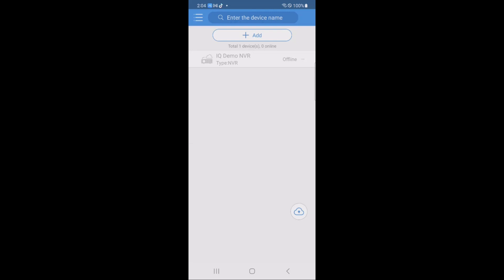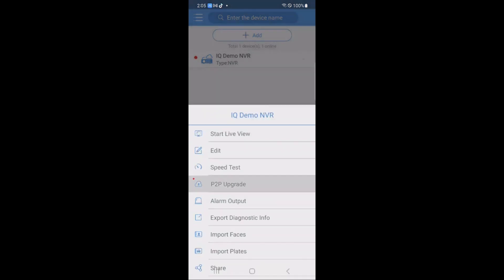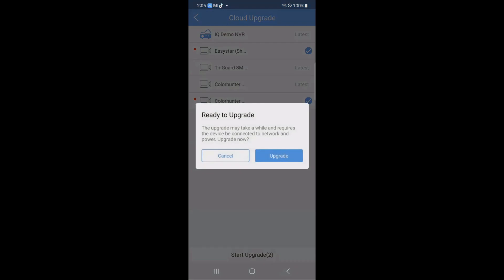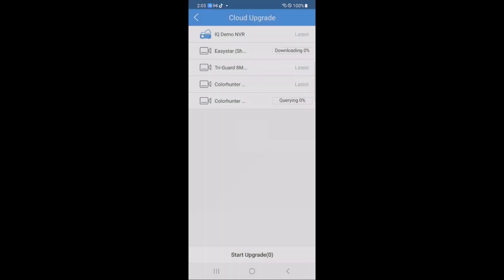And then you can go back in and attempt to do the upgrade on any cameras that also need firmware updates. Okay, now that the NVR is blue, we're going to go back into P2P upgrade, and you can see there are two cameras. I'm going to select both of those cameras and hit upgrade to start their firmware update process as well.